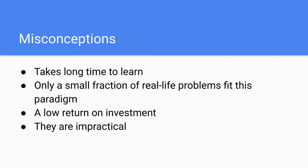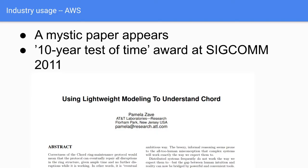He also thought they are impractical, that they are hard to use, the tooling is horrible, which isn't true at all. It's fine, actually. Not perfect, but fine. And he found some white paper, a mystic paper appears. It has a title, using lightweight modeling to understand Chord. Chord is a distributed hash table algorithm, pretty famous one. And they thought they had it, like design was super peer-reviewed, everybody read the white papers, everybody agreed this is like correct. Then some woman actually, Pamela Zave, she decided to model it using Alloy, one of the model checkers. And when she modeled it using Alloy, she found out this design has a bug in it. It actually doesn't have all the properties of safety she wanted from a distributed hash table. And this paper stood the test of time. It had a 10-year test of time award at SIGCOMM 2011.